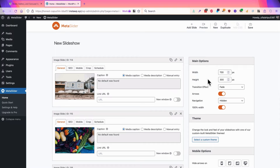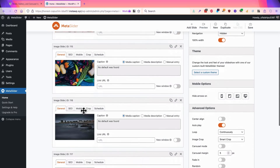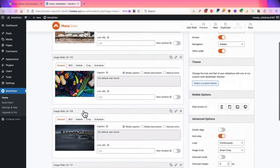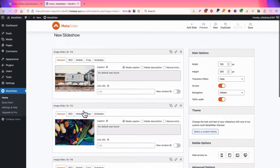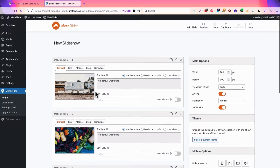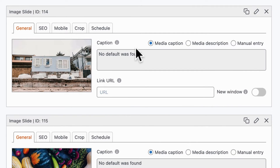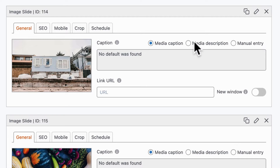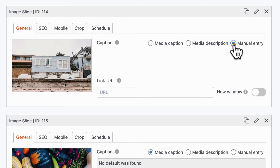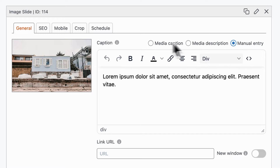There we go. We have four different images ready to use here. If you look in the middle, you'll see the caption area. You have the choice between a media caption, a media description, and a manual entry.